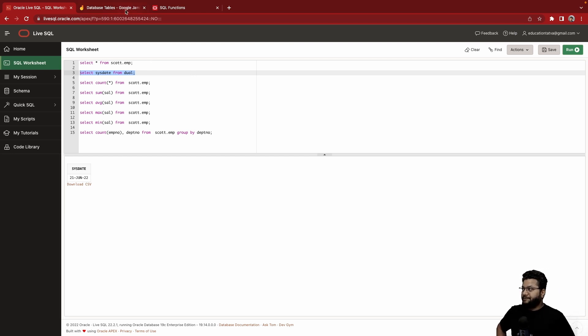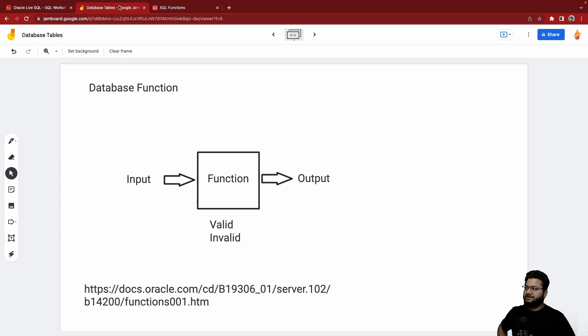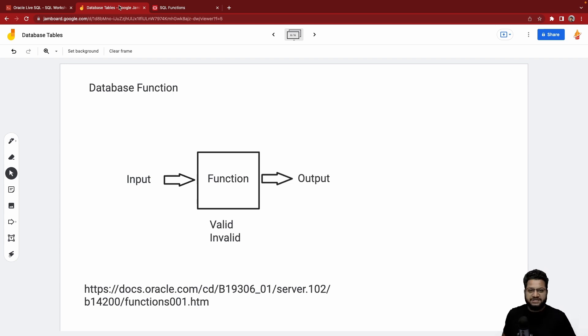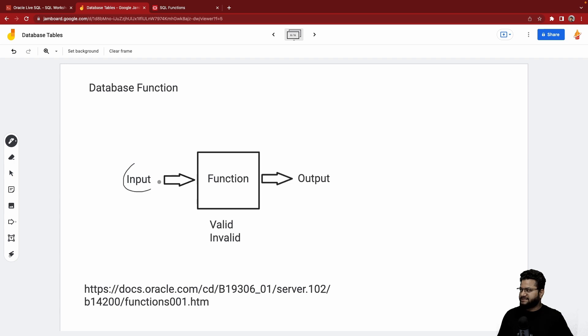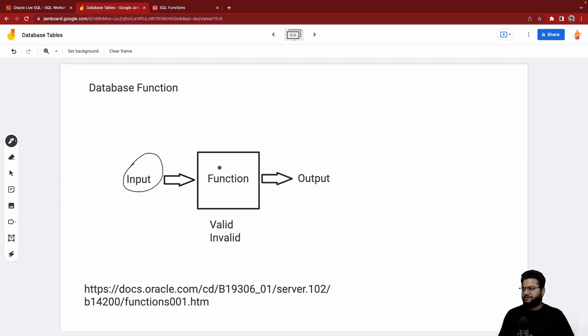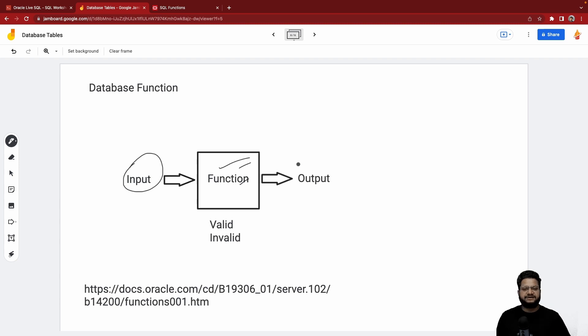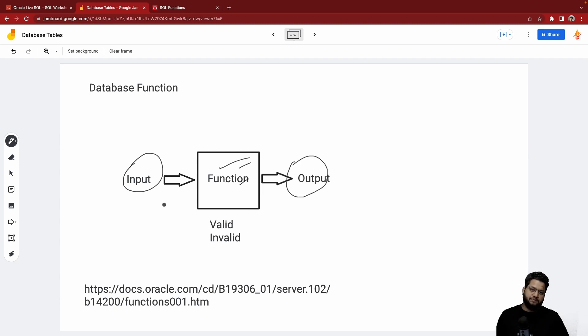When we talk about functions, or before that, what are the functions all about? Function is a block of code which expects some input—this could be optional as well—which expects input, it performs certain operations, and then finally it results in output. This input and output could be in the form of as simple as integer, string, or date, or could be complex like table and all.